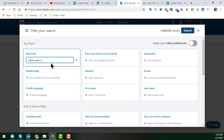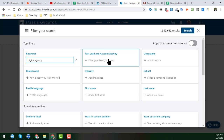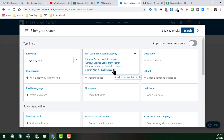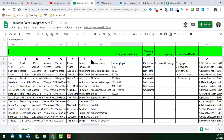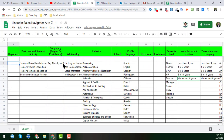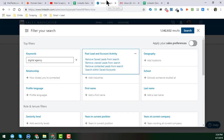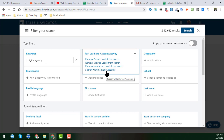After the keyword, there is the Past Lead and Account Activity section. When you click the plus sign, you will get four options such as 'Viewed Lead' or other activity types. I have scraped and listed all four options in the Google Sheet. In this demo, I won't select any of these options and will move on.